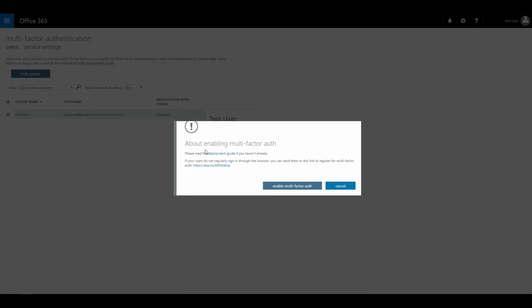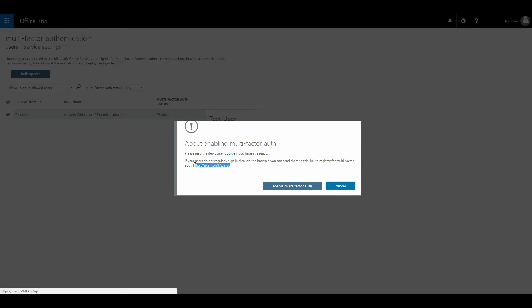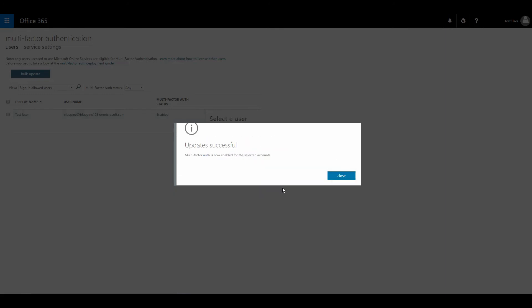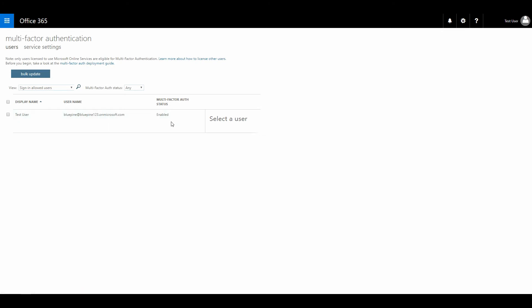Right, here we go. About enabling multi-factor authentication. So please read the deployment guide. If your users do not regularly sign in through the browser, you can send them this link to register for multi-factor authentication. So I'm going to copy that and I'm going to enable multi-factor authentication. So here we go. It seems to be online. Cool.